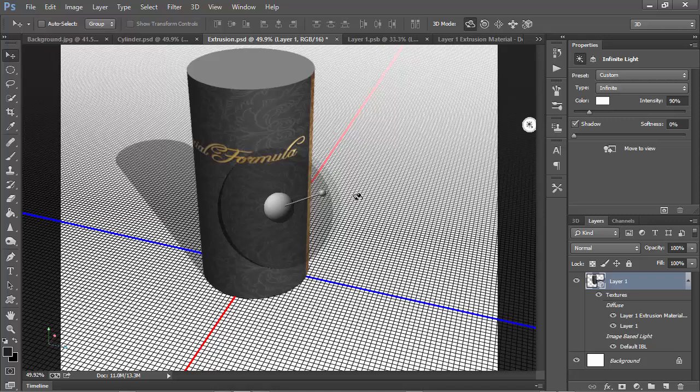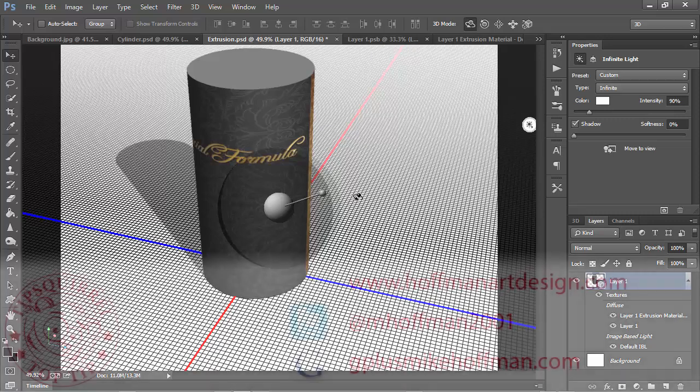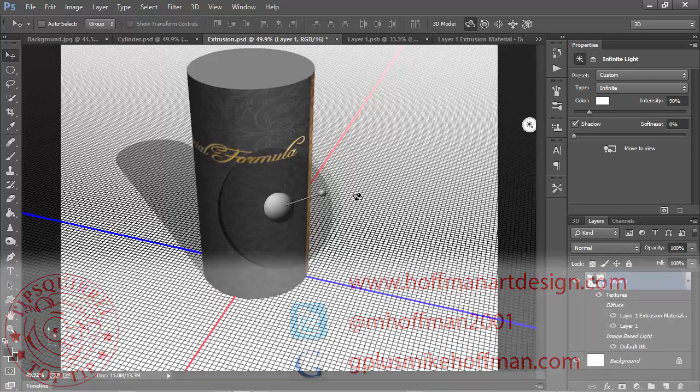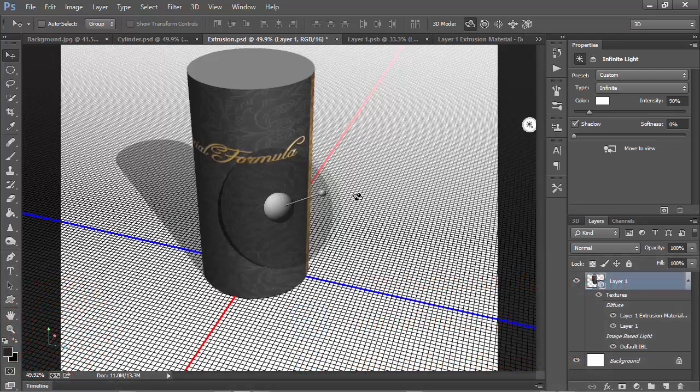My name is Mike Hoffman. My website is hoffmanartdesign.com. You'll find a variety of photography, Photoshop, and Lightroom tips and tricks and related information there. You can follow me on Twitter at mhoffman2001, and you can find me on Google Plus by simply going to gplusmikehoffman.com. Thanks for watching, and I hope you enjoyed today's tip.